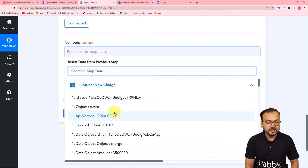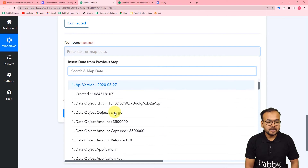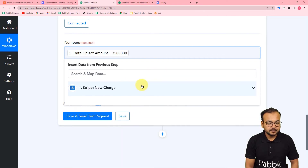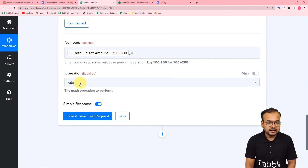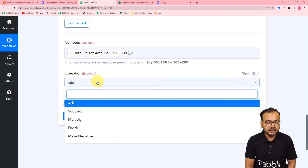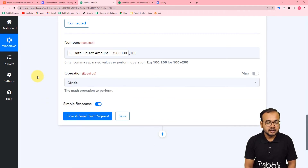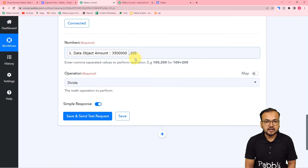Map the amount, then put a comma and put 100 here. In this operation, I am going to select the 'Divide' option. What it will do is divide this number by 100, so the two extra zeros will be removed.